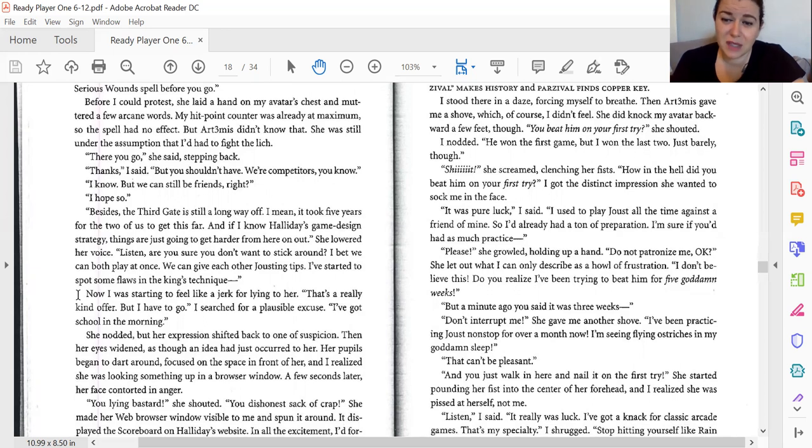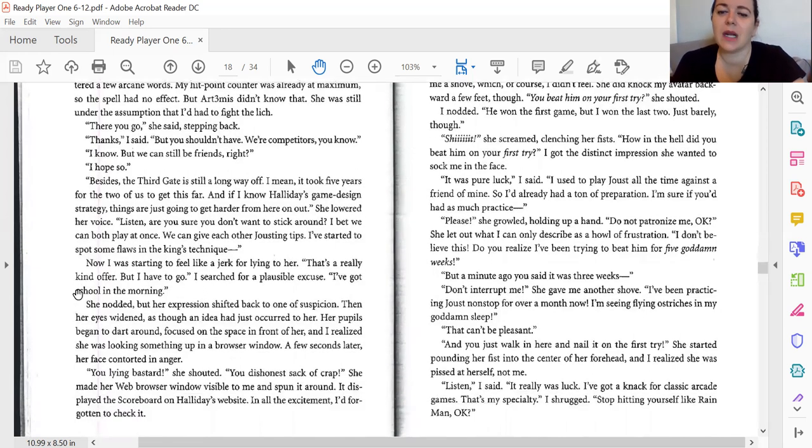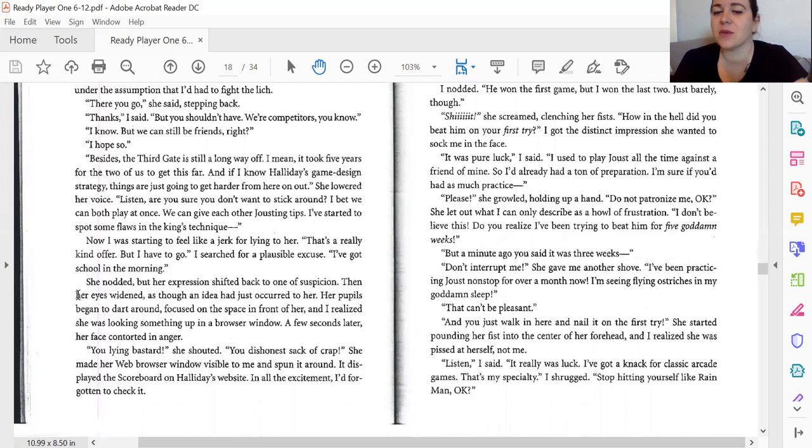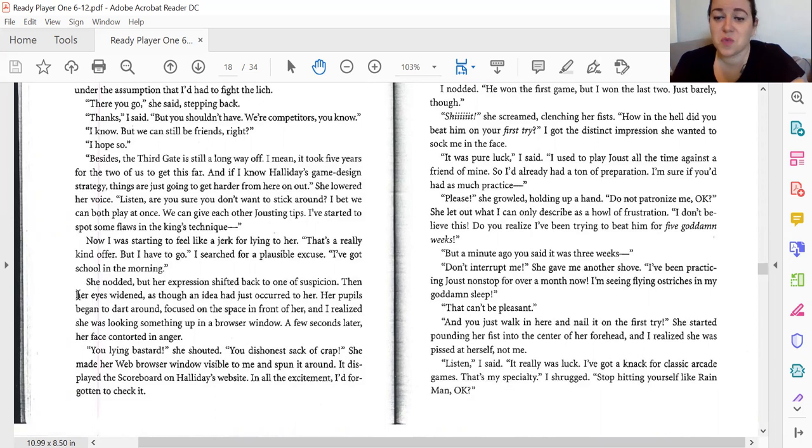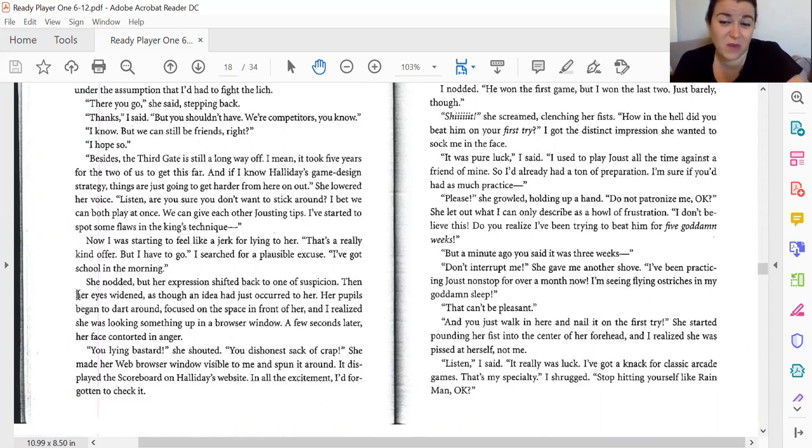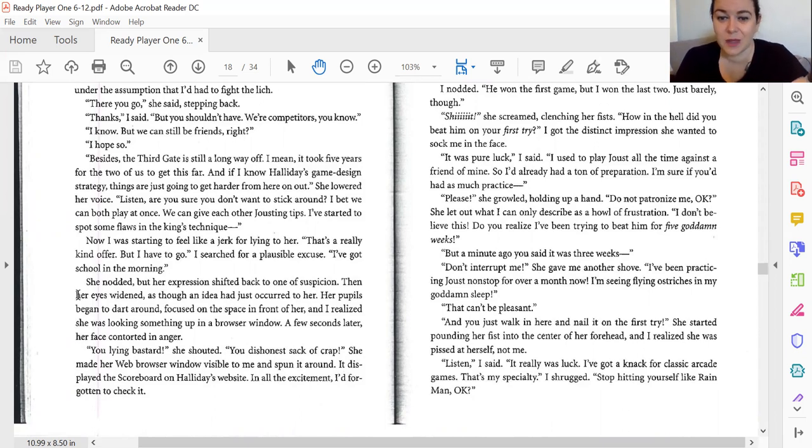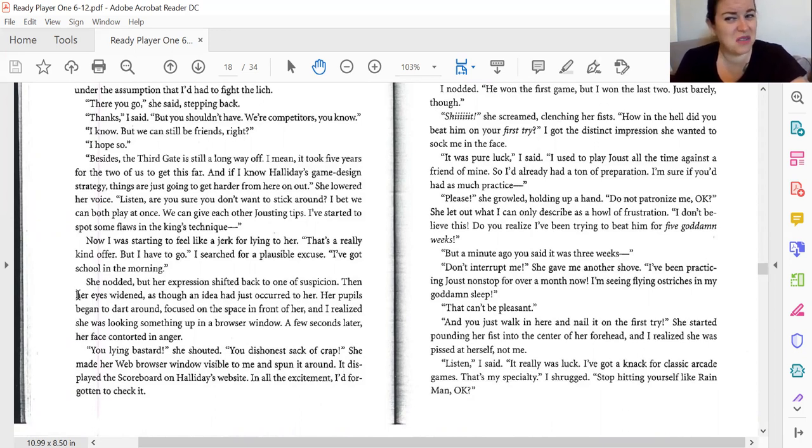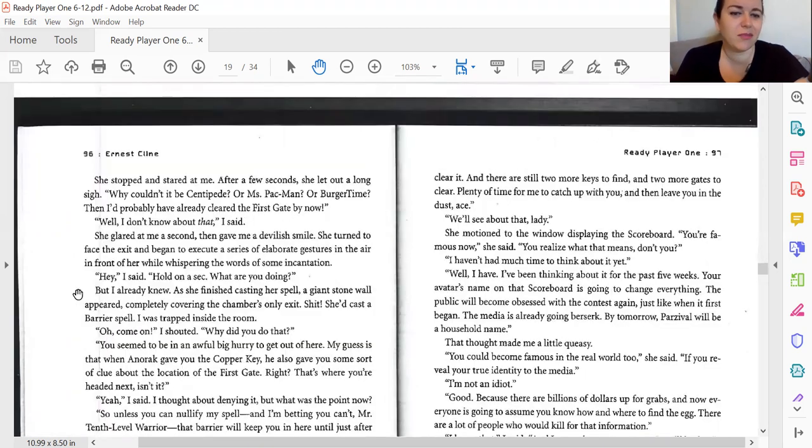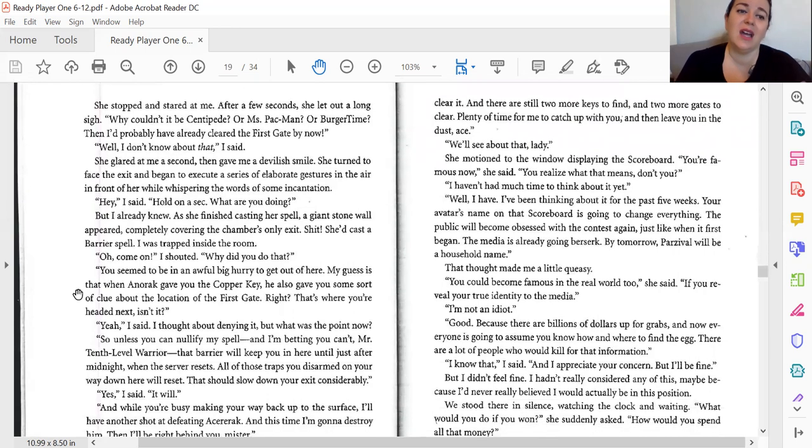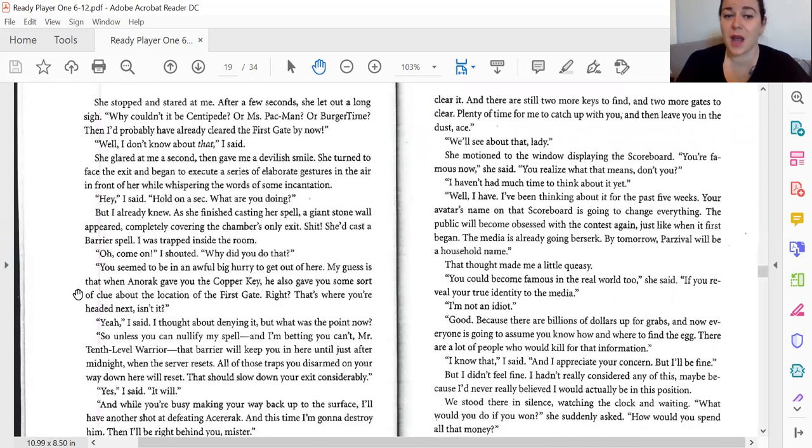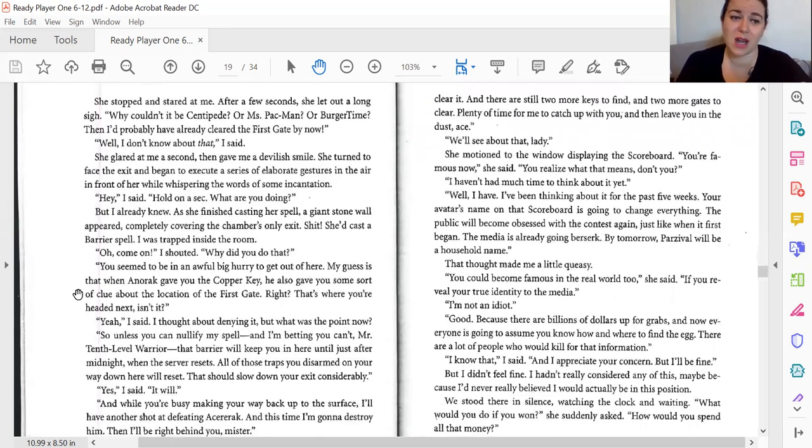But wait a minute. I thought you just said it was three weeks. Don't interrupt me. She gave me another shove. I've been practicing joust nonstop for over a month now. I've been seeing flying ostriches in my sleep. That can't be pleasant. I didn't just walk in here and nail it on my first try. She started pounding her fist into the center of her forehead, and I realized that she was mad at herself, not me. Listen, it really was luck. I've had a knack for classic arcade games. It's my specialty. Stop hitting yourself like Rain Man, okay? She stopped and stared at me. After a few seconds, she let out a long sigh. Why couldn't it be Centipede or Ms. Pac-Man or BurgerTime? Then I probably would have cleared the first gate by now.